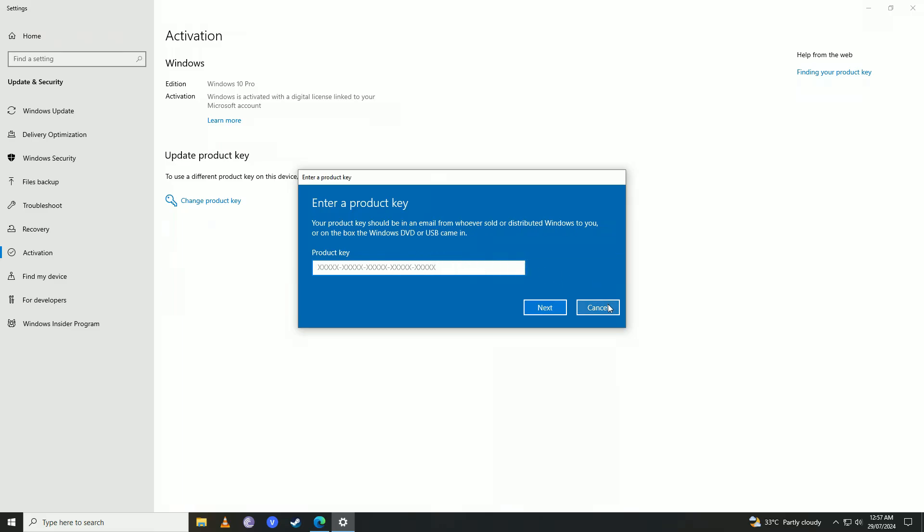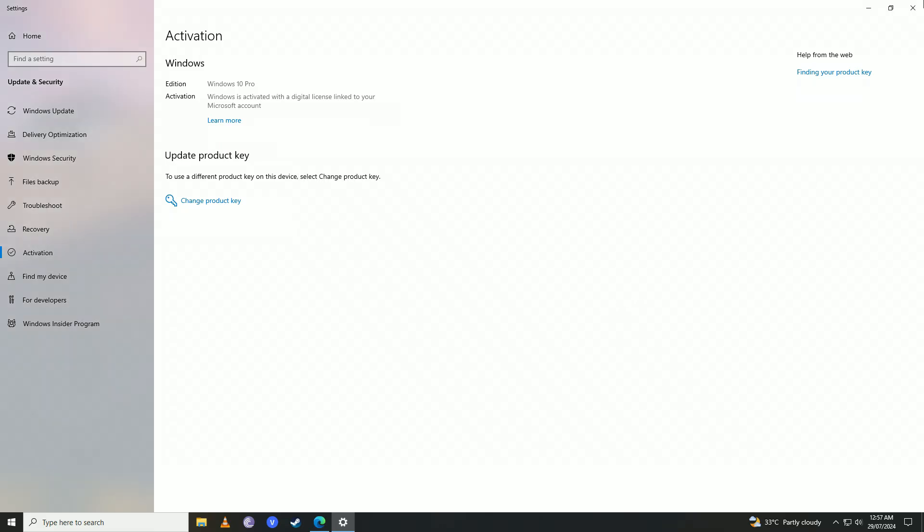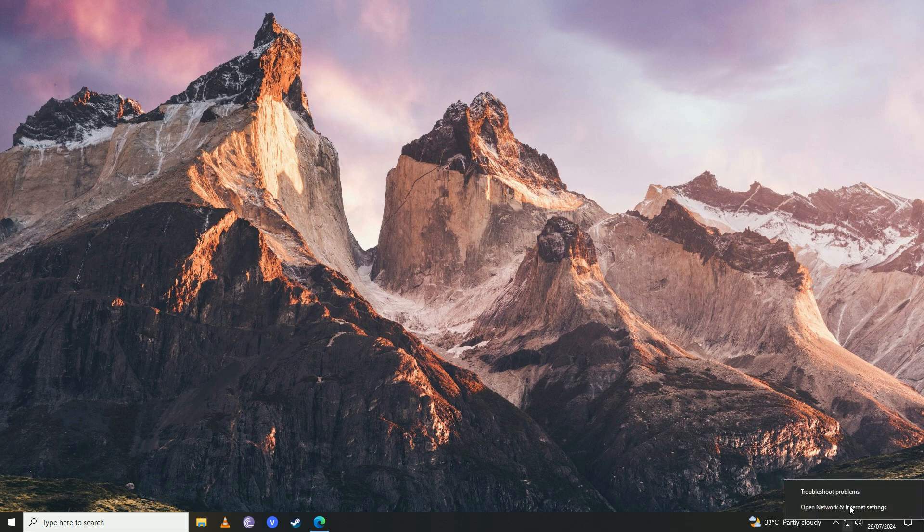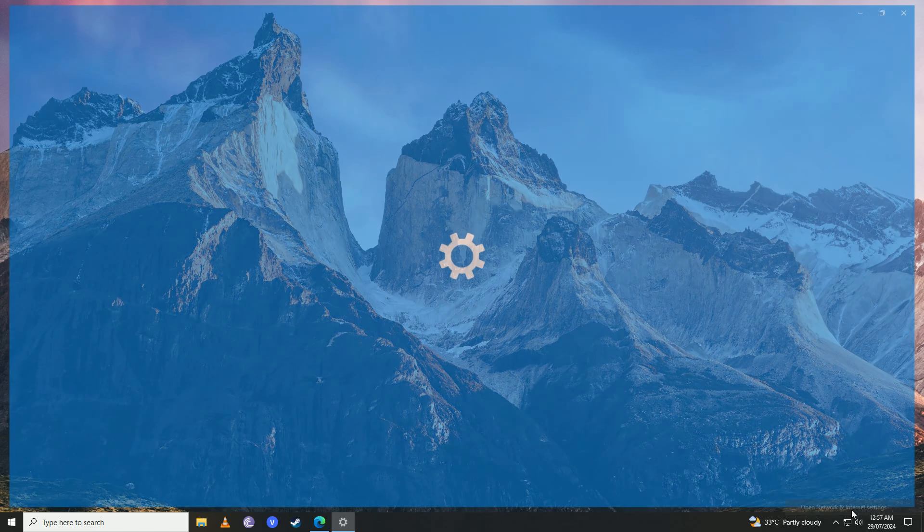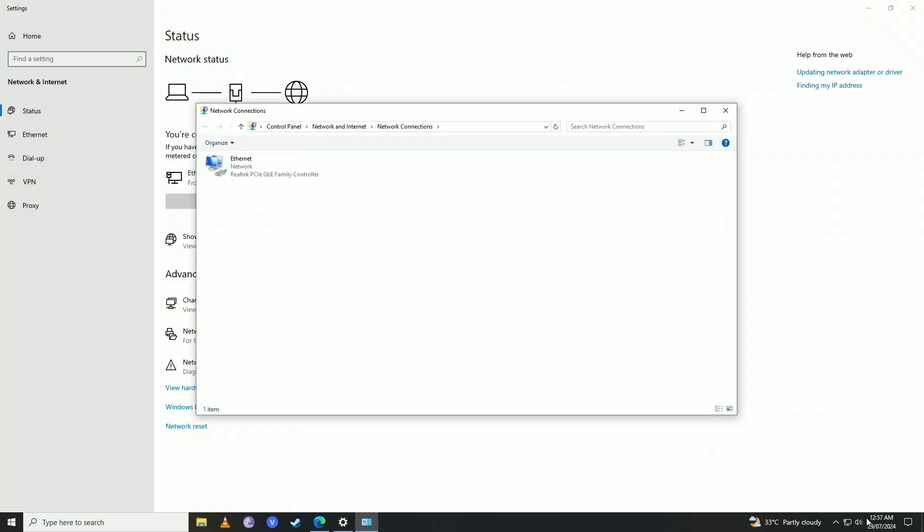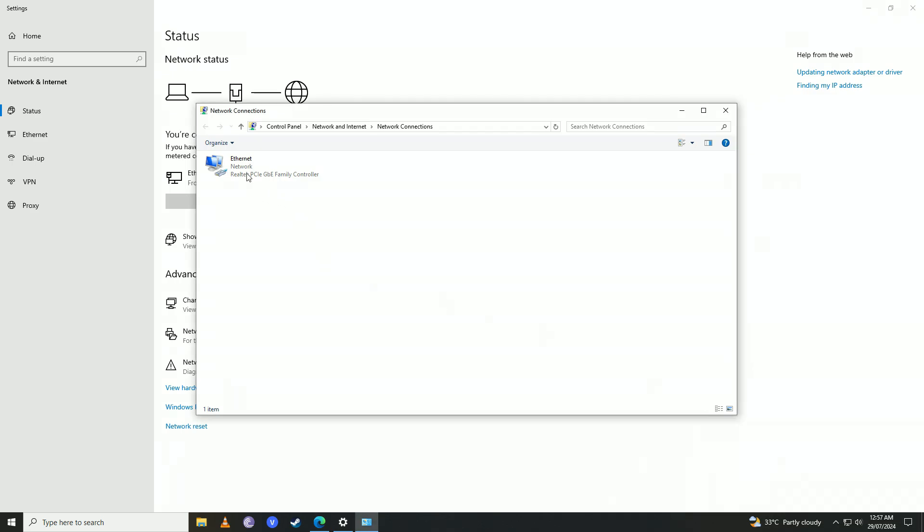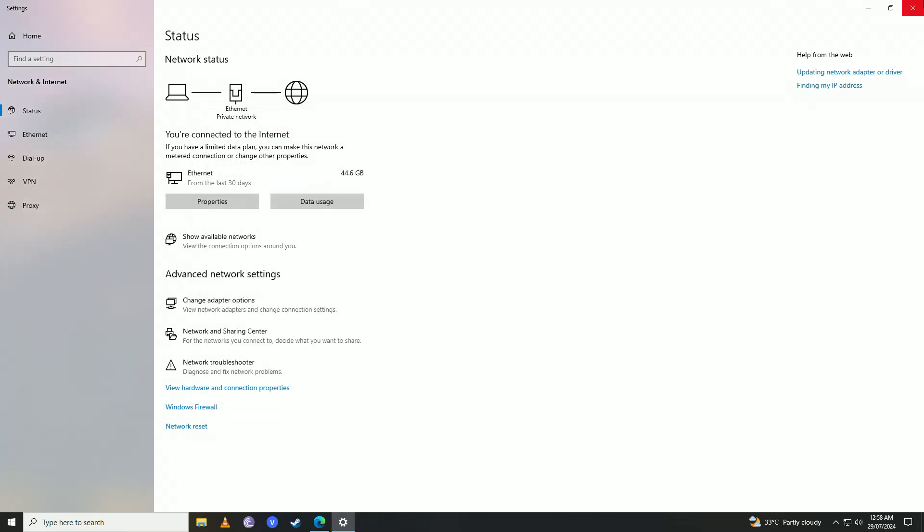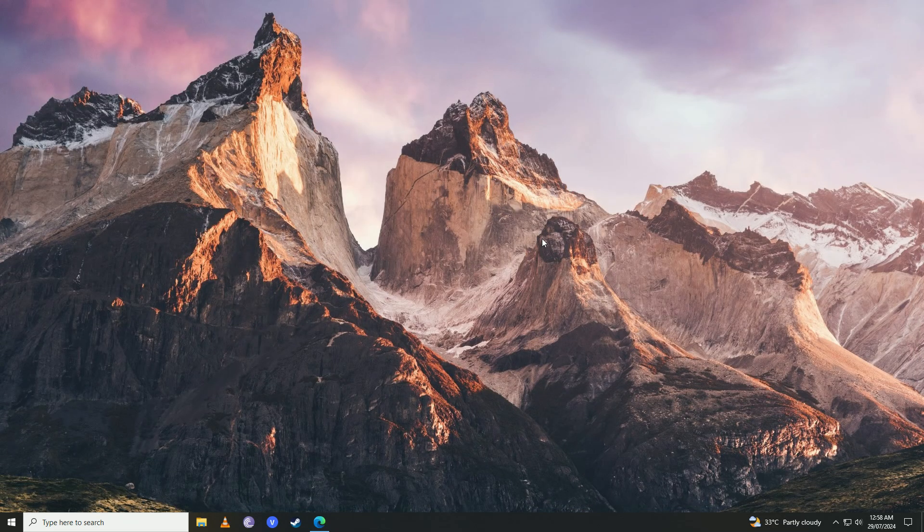Once you do that, you're going to close this up and disable the internet connection on your computer. Simply right-click on your internet, open Network and Internet settings, right-click on your internet, and then click Disable.